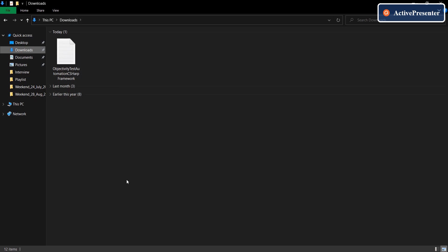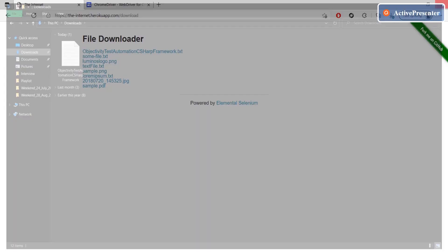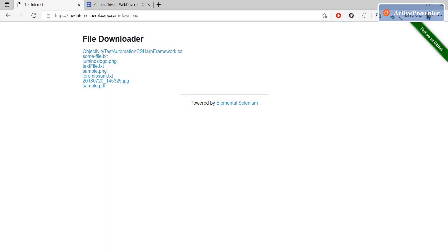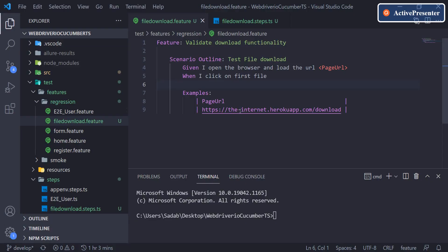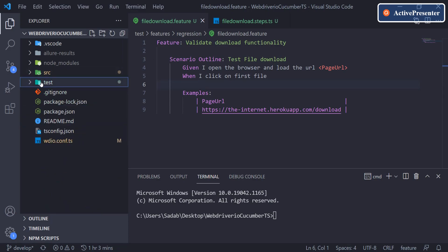It's not very convenient when the file downloads to the system path rather than your project. So the first thing we need to ensure when working with file downloads is that the file should be downloaded somewhere in your project or repository folder itself, so you can use it for further processing, validations, or as test data.